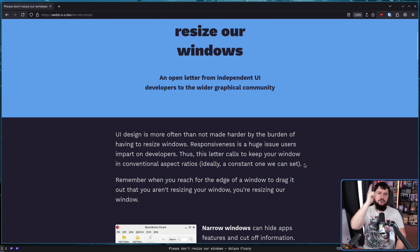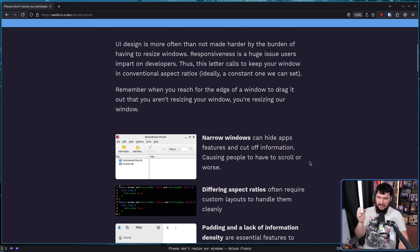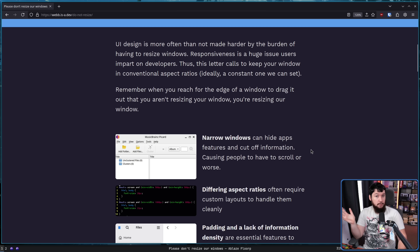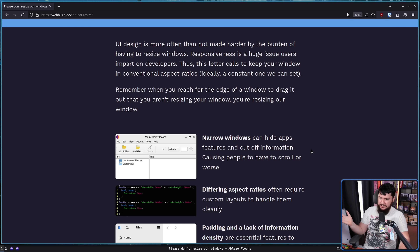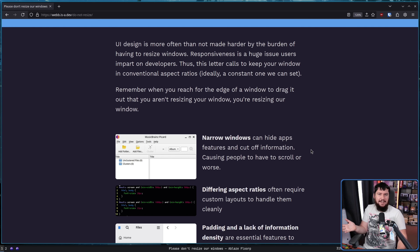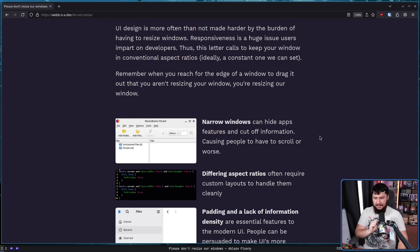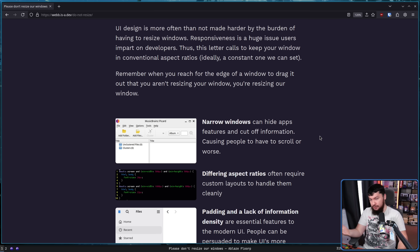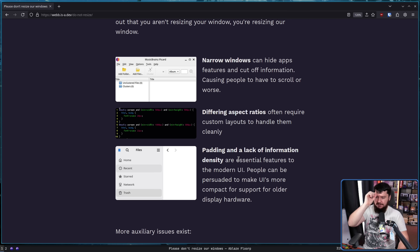Because the developer's opinion is the only one that matters. You have no say in this. You as the distro, you as the user, you must listen to what we want. Narrow windows can hide app features and cut off information, causing people to have to scroll — or worse. You can't expect developers to set minimum sizes for their user interfaces? That's insane! Differing aspect ratios often require custom layouts. Why would you want to make developers focus on resizable interfaces when they can work on more substantial features like theming support? Padding and a lack of information density are essential features to the modern UI.